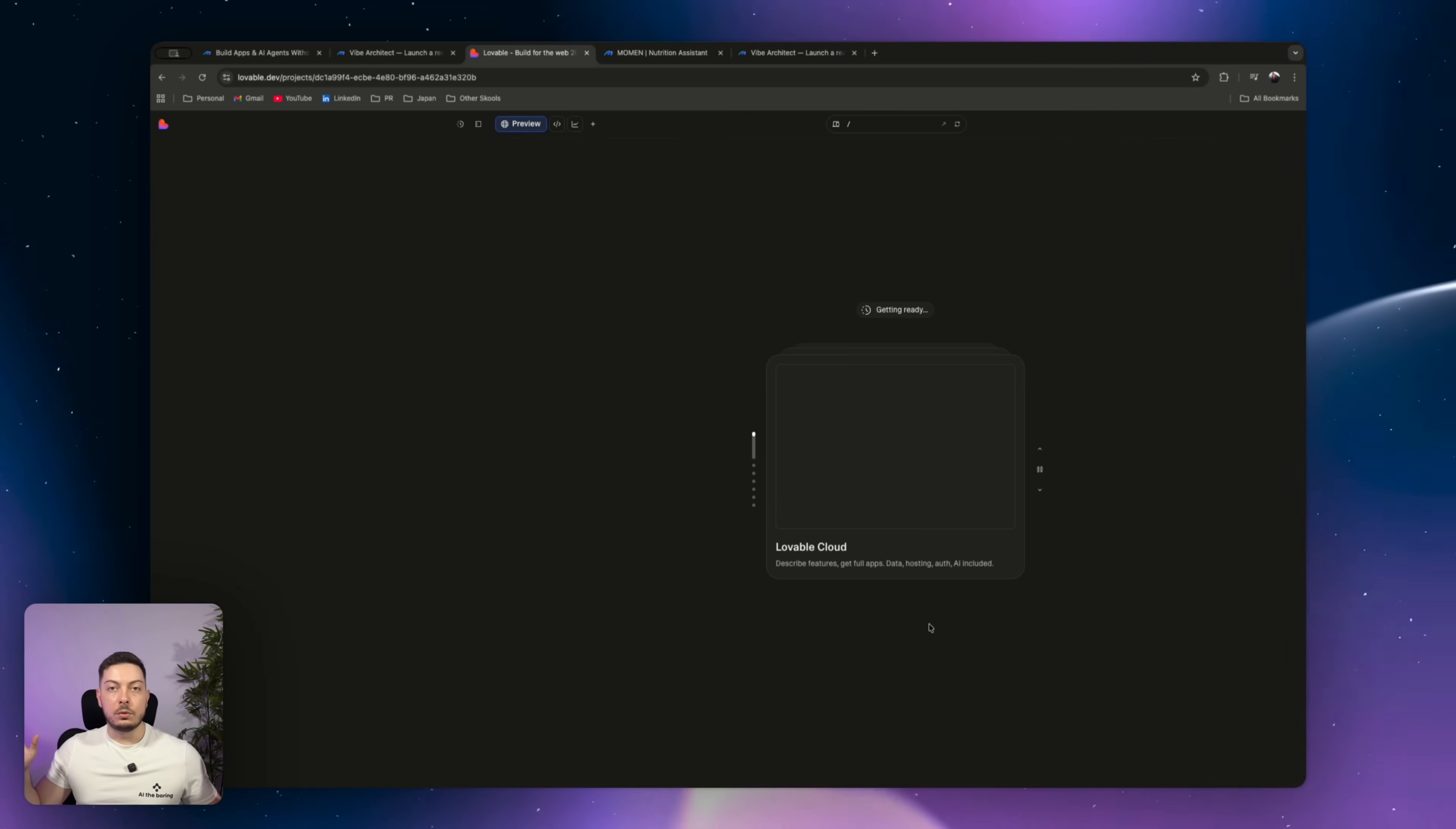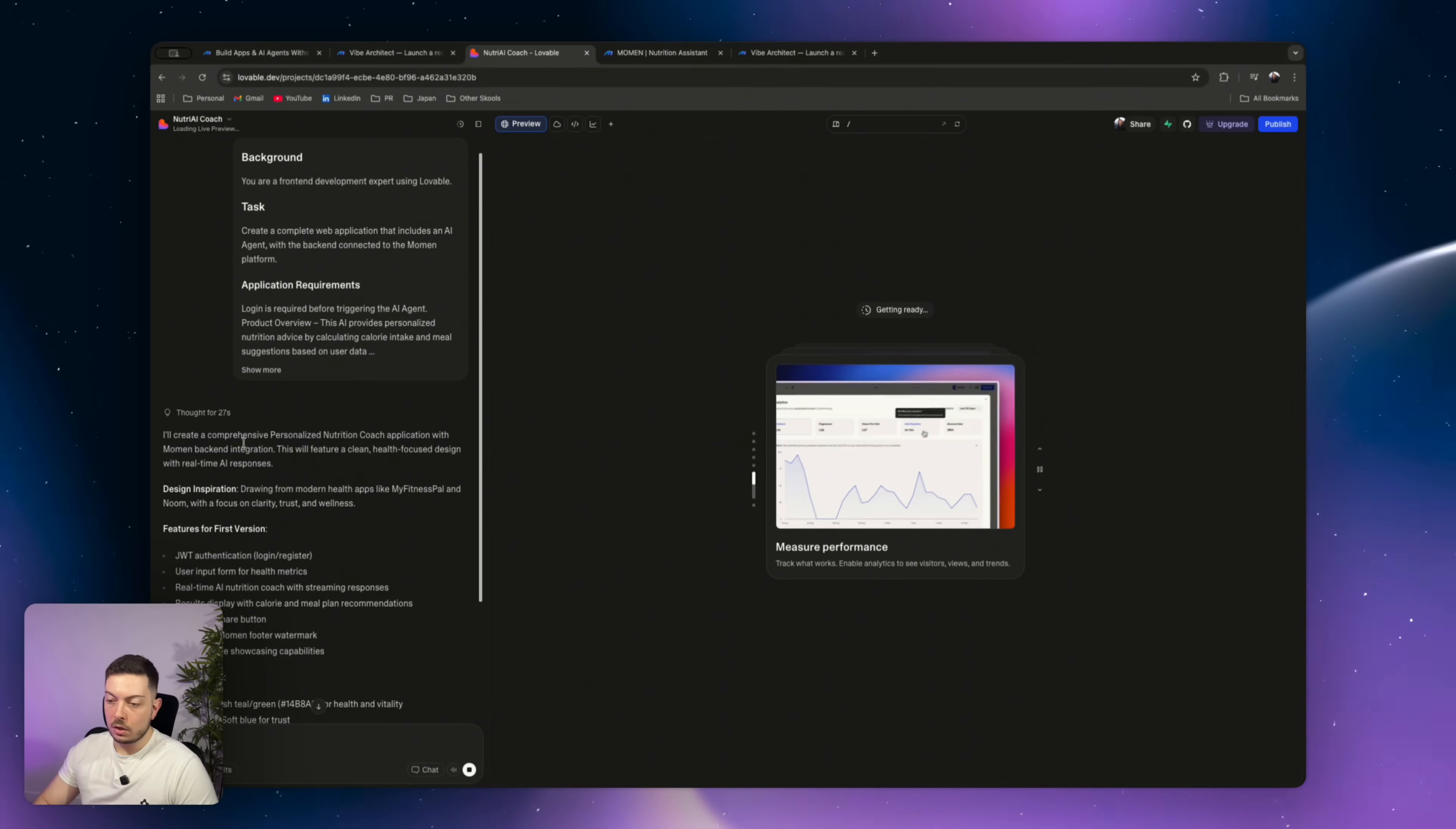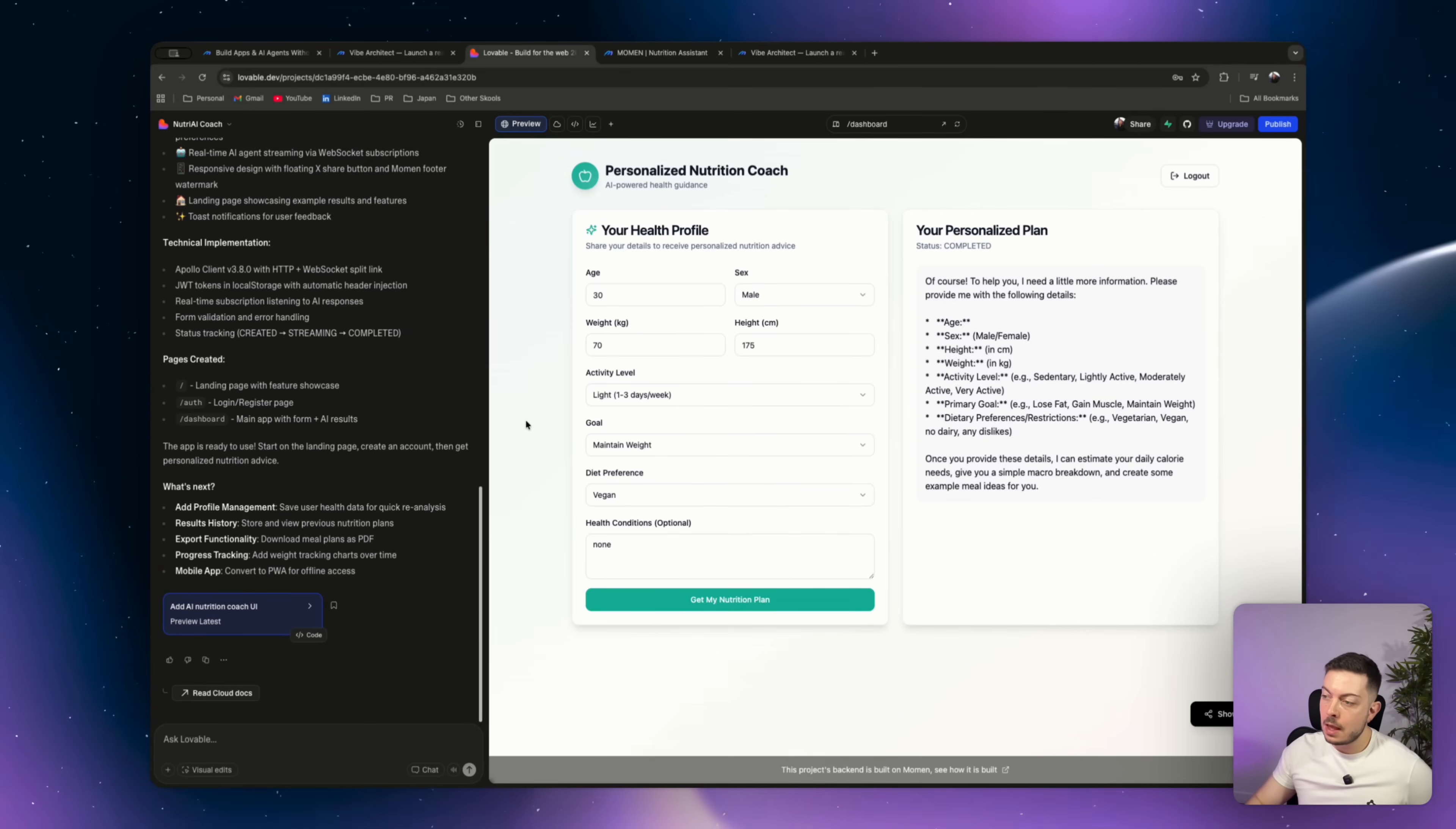So there you go. Lovable is starting to build it out. So it'll create a comprehensive personalized nutrition coach application with a Moment back integration. So it already knows about that integration, which is awesome. Okay, so our personalized nutrition coach is up and running.